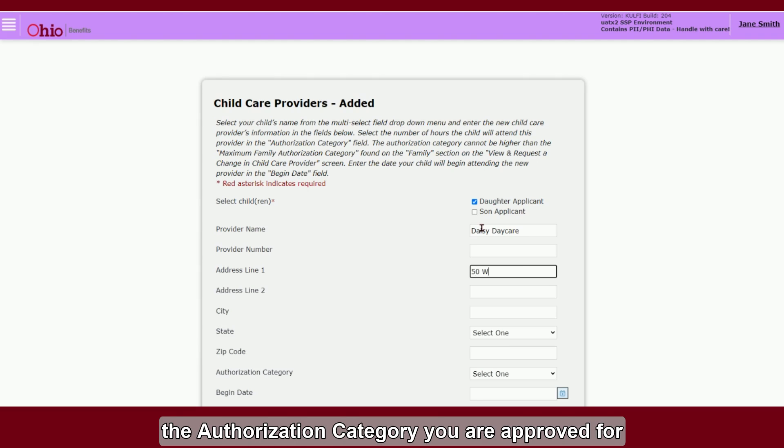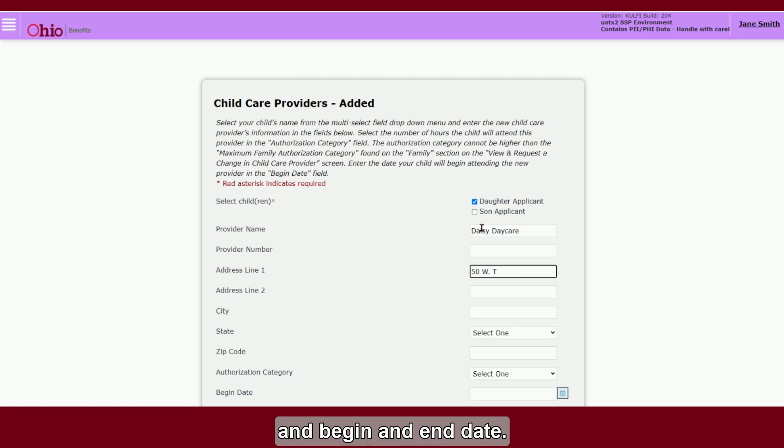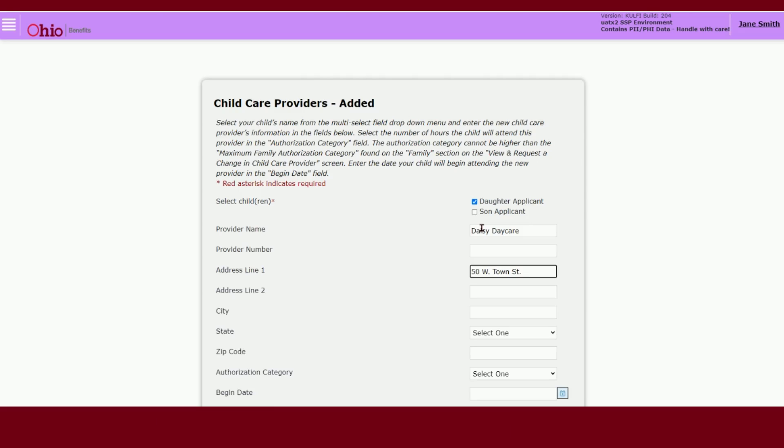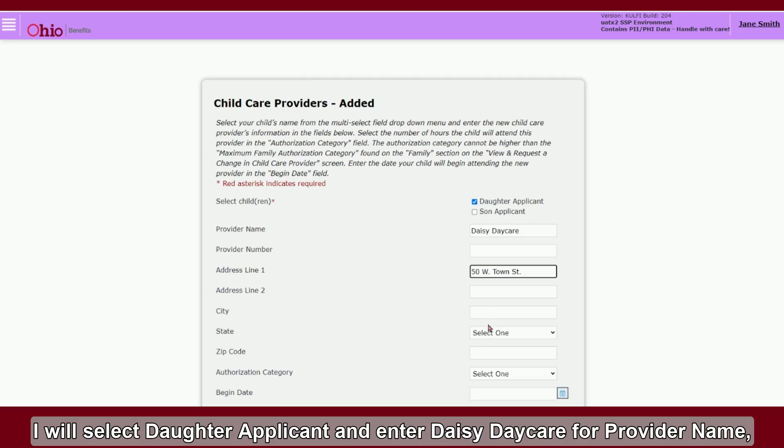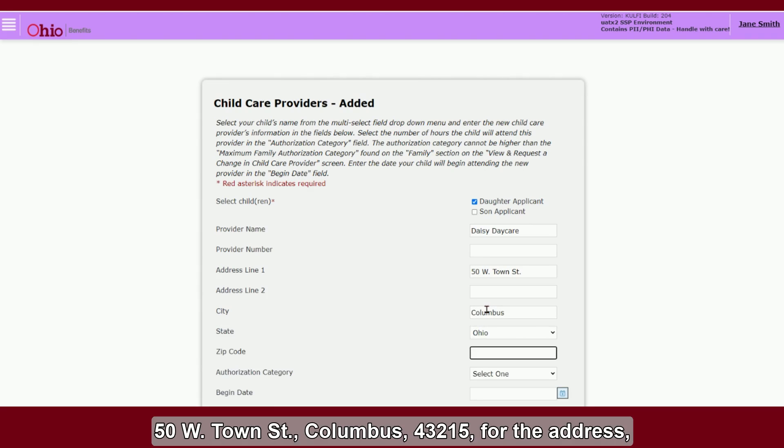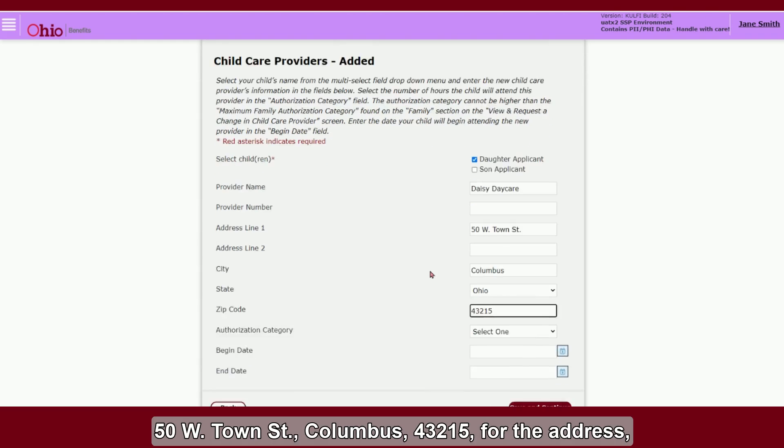For this demonstration, I will select Daughter Applicant and enter Daisy Daycare for provider name. 50 West Town Street, Columbus, 43215 for the address.